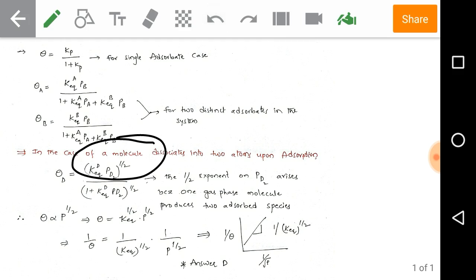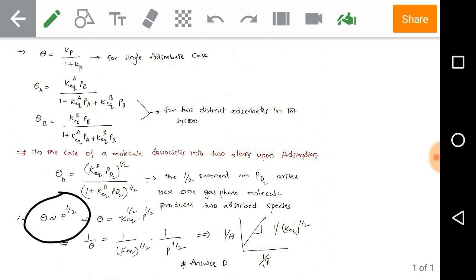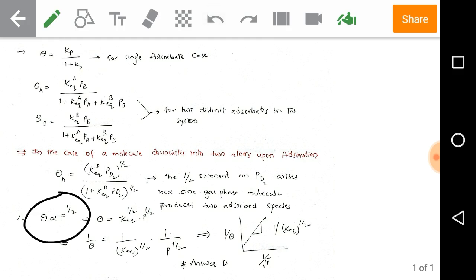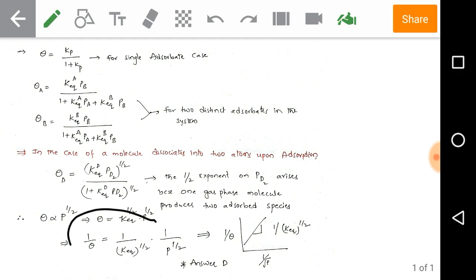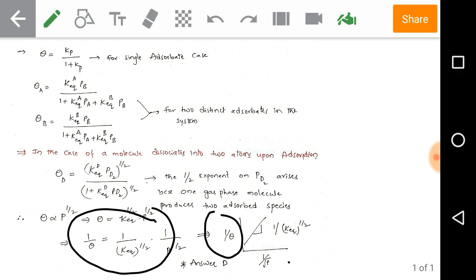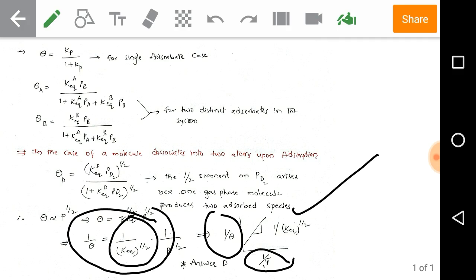From this equation, at low pressures theta is directly proportional to P^(1/2), so theta equals K_eq^(1/2) × P^(1/2). Taking the inverse: 1/θ equals (1/K_eq^(1/2)) × (1/√P). Since the problem asks for the slope of the plot of 1/θ versus 1/√P, the slope is 1/K_eq^(1/2), which corresponds to option D.